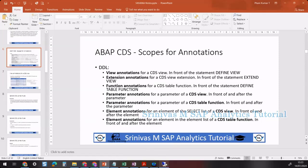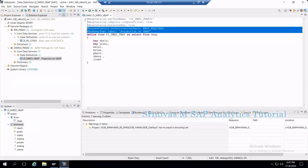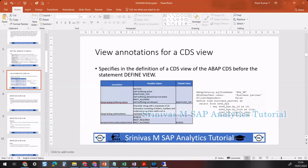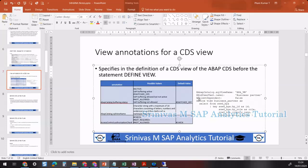For example, if we look at our CDS view, we write some annotations before the 'define view' statement — these start with the at-sign and we call them annotations. These are view annotations. View annotations are defined in the definition of a view before the 'define view' statement. If any annotation is defined before this statement, we call it a view annotation. We will discuss remaining annotation types in upcoming sessions.